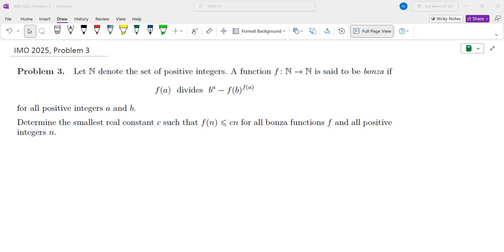Let n denote the set of positive integers. A function f from n to n is said to be bonza if f(a) divides b^a minus f(b)^(f(a)) for all positive integers a and b. Determine the smallest real constant c for which f(n) is less than or equal to cn for all bonza functions f and all positive integers n.